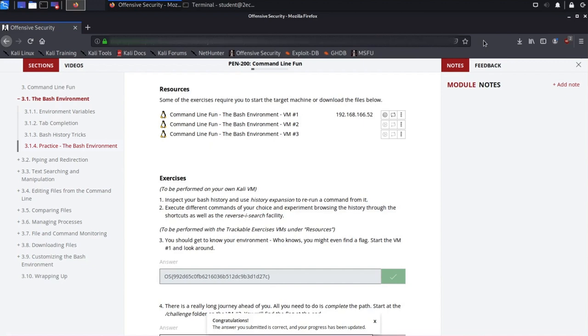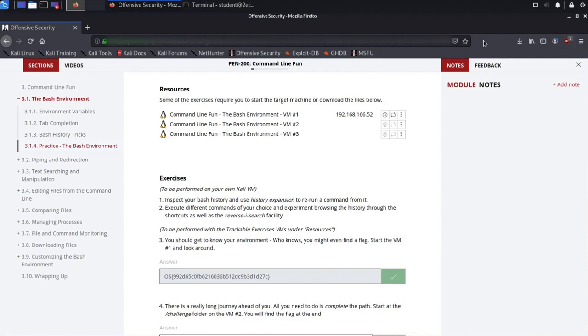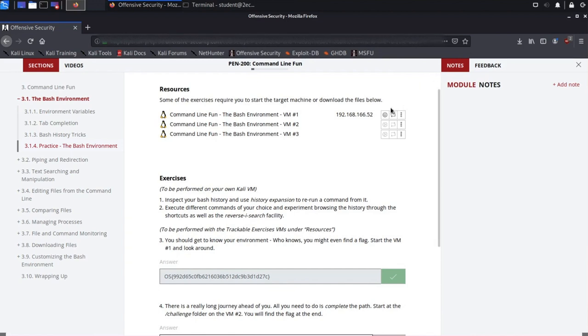Note that once the flag has been input correctly, it will be saved for all future logins. The flags are all the same length and are randomly generated upon each revert of a target machine. That means that if we were to restart the target VM and redo the exercise, we would receive a different flag value. Finally, we can shut down the machine using the Stop button.